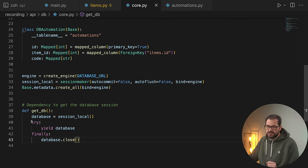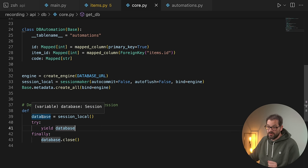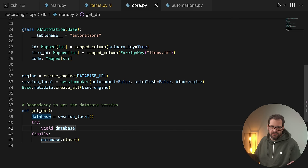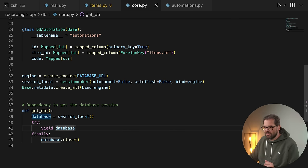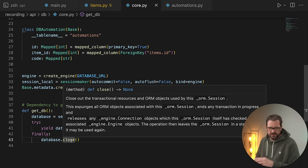The try/finally block ensures that whether you get an exception or not, we're going to close the database. That's good practice — always close database connections when you don't need them, because these connections start to pile up and it's going to slow down your database if you're not careful.